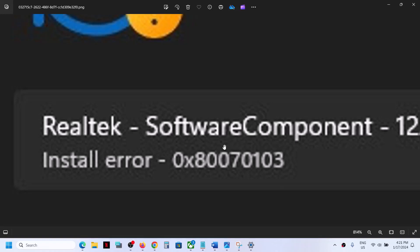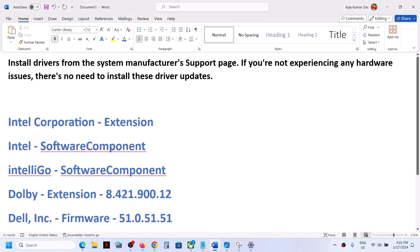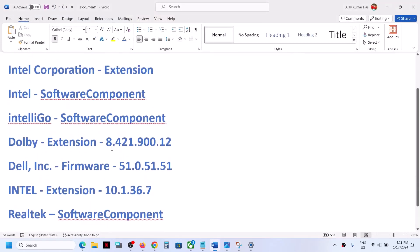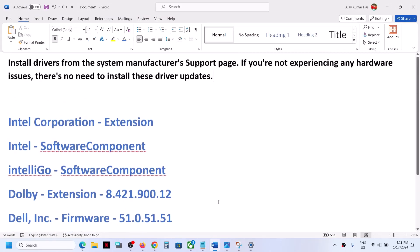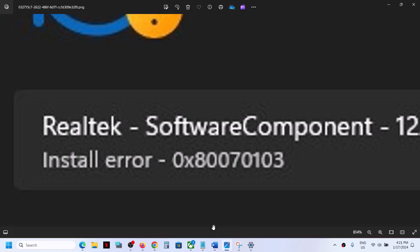Hello guys, welcome to my channel. Today in this video I'm going to show you how to fix install error 0x80070103. If you're receiving this error code whenever you try to install Realtek, Intel, Dolby, or Dell drivers, please follow the steps shown in this video.